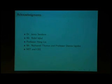And then, of course, MIT and CE for sponsoring and letting me have this opportunity. Any questions?